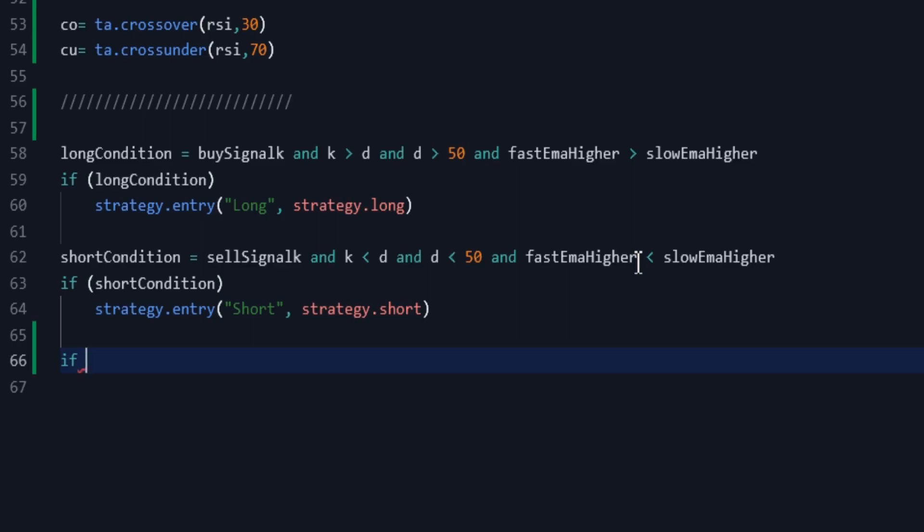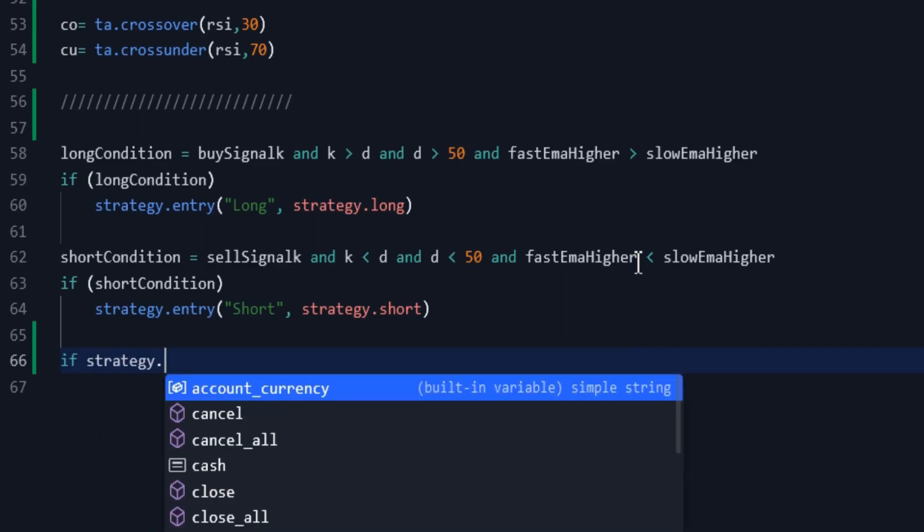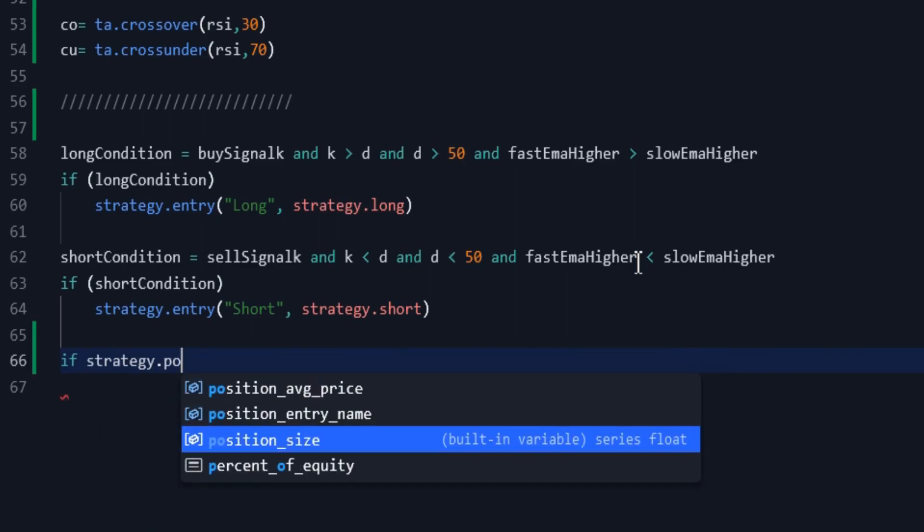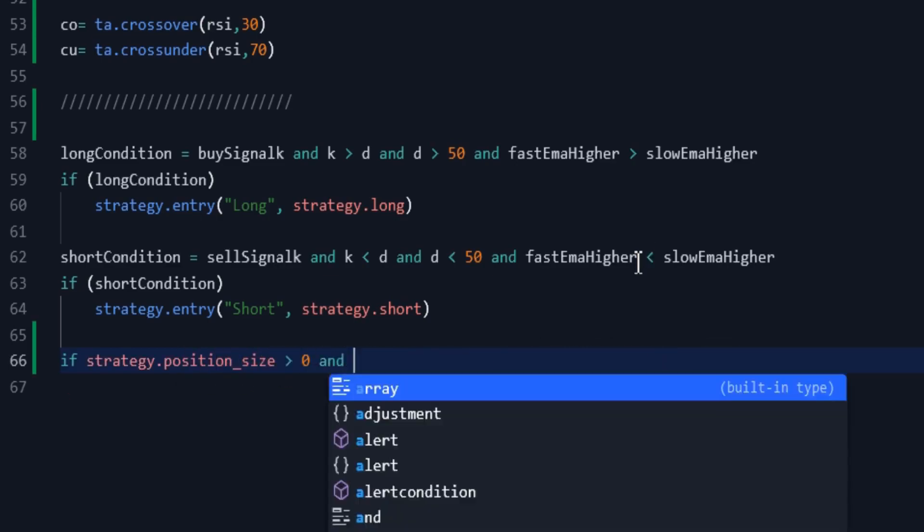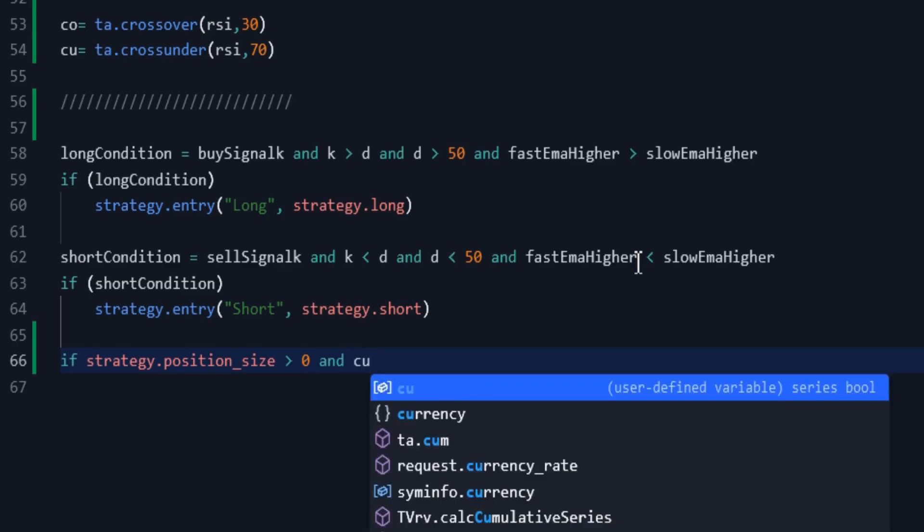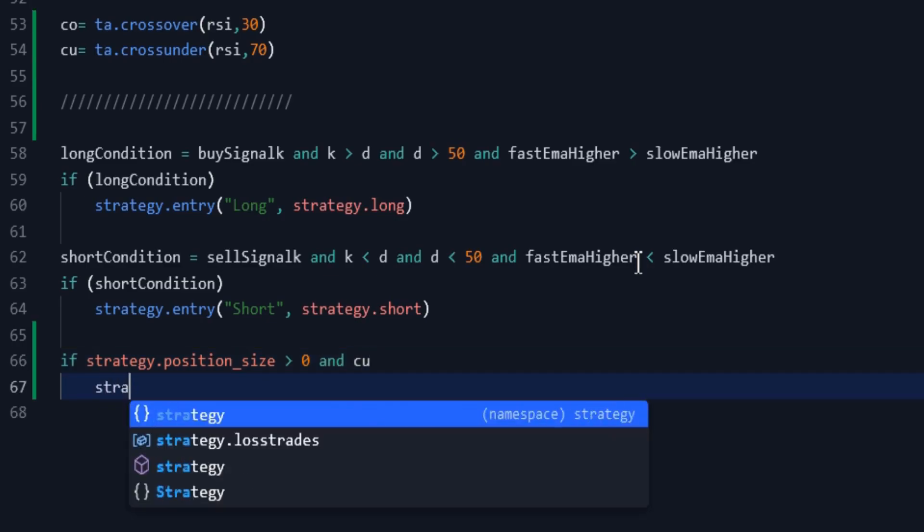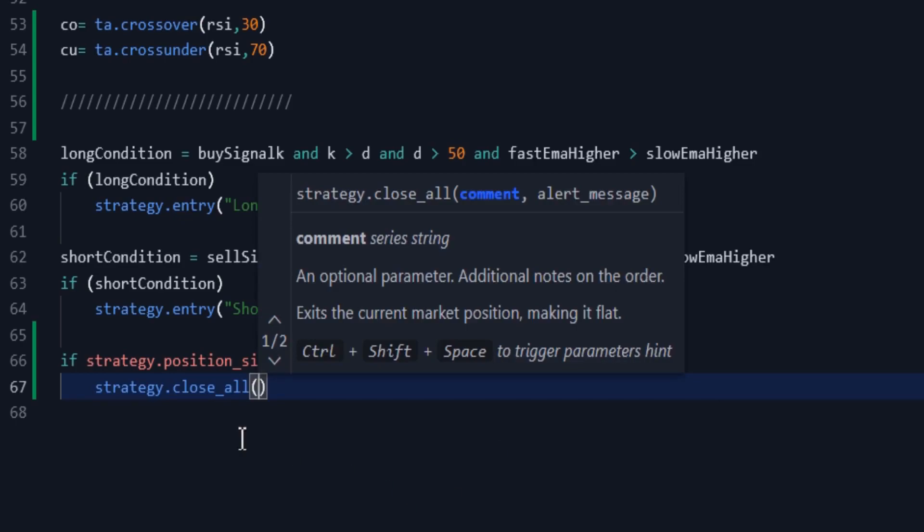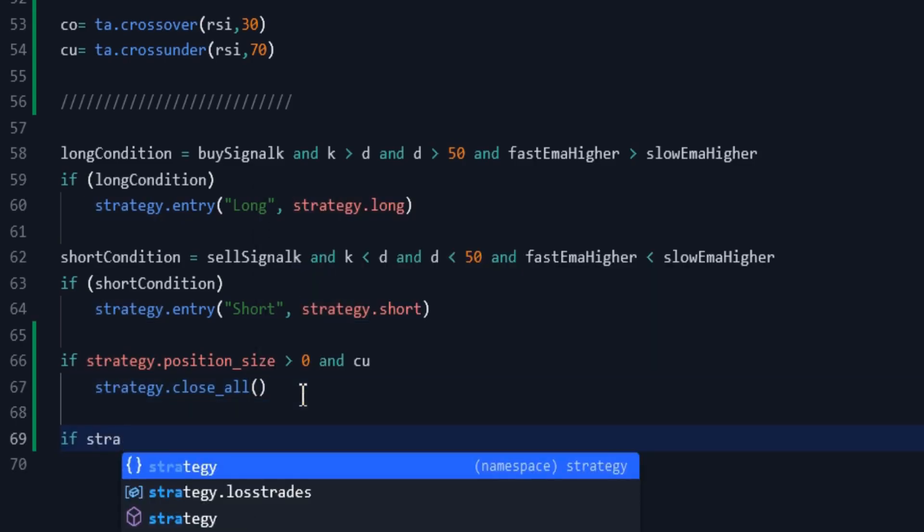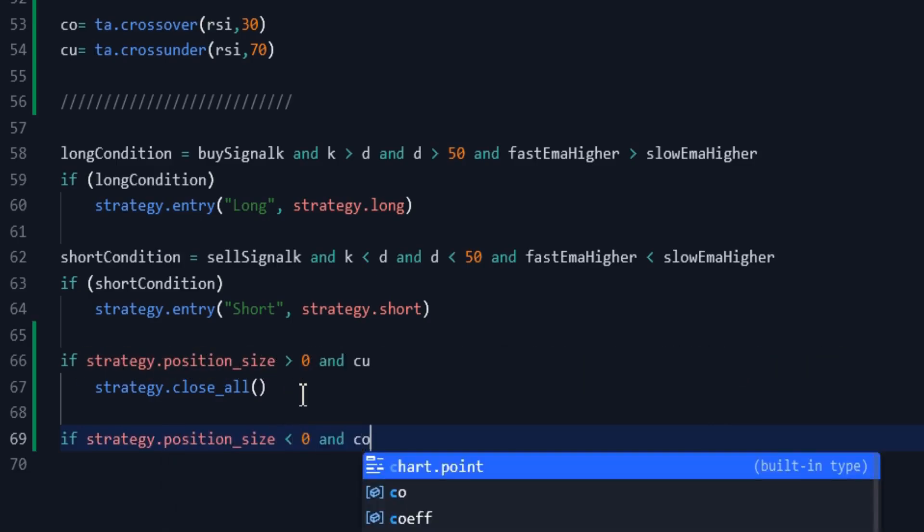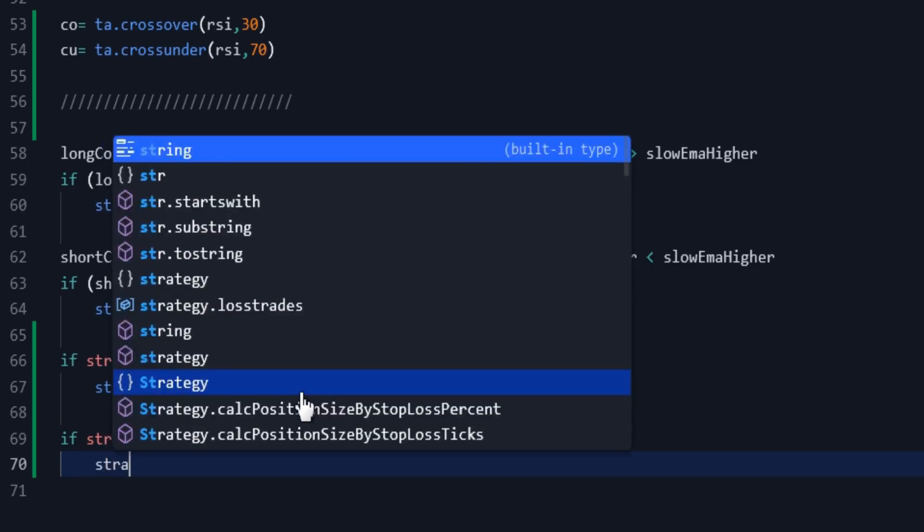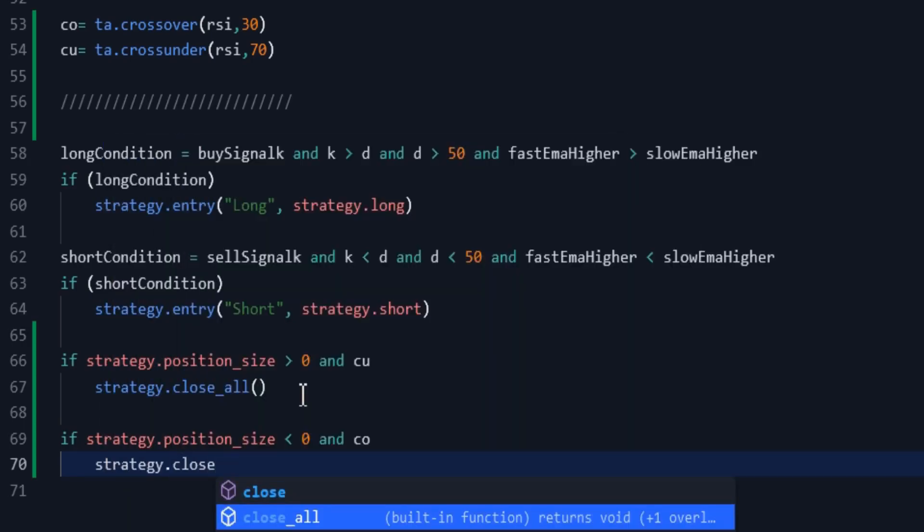So if we have a long position, that is, the position size is greater than 0, if the CU variable is true we close that long position. And on the contrary, if we have a short position, that means the position size is smaller than 0, if the CU variable is true we close that short position.